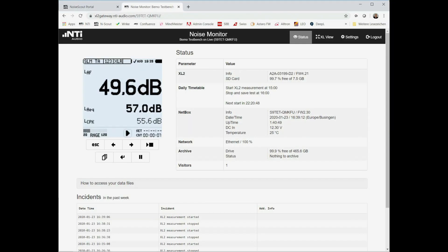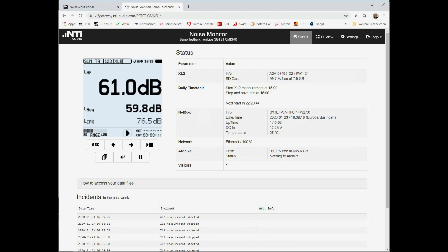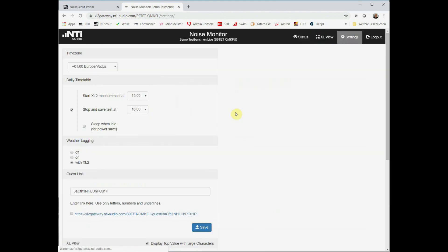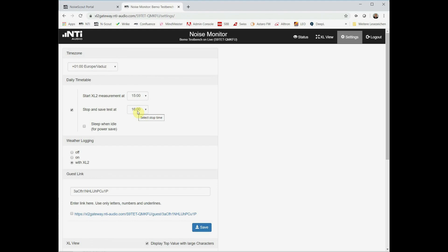In order to periodically terminate and store your projects, we have implemented a timetable function. You see its parameters up here. We go to the settings. And here we can define every day a start of the measurement and stop and save test. As said, with the save test the project then is automatically transferred from the XL2 memory into the hard disk memory. Then we have a sleep configuration here that will be discussed or explained in a second.